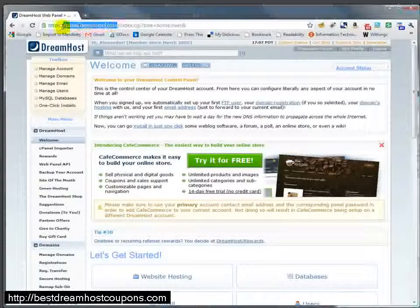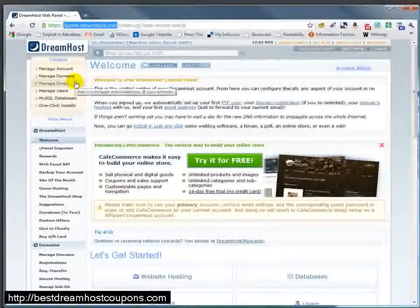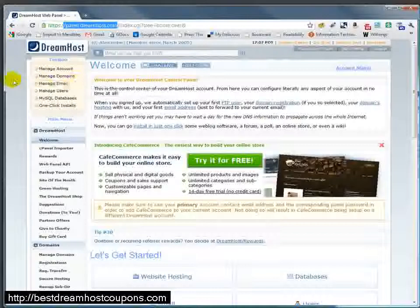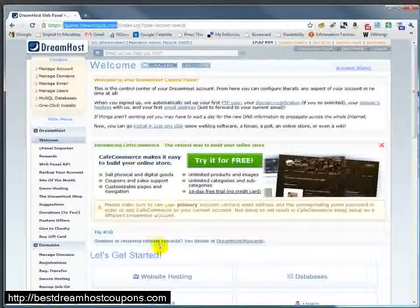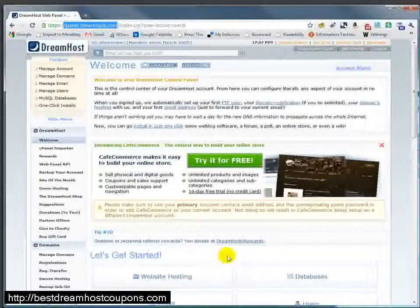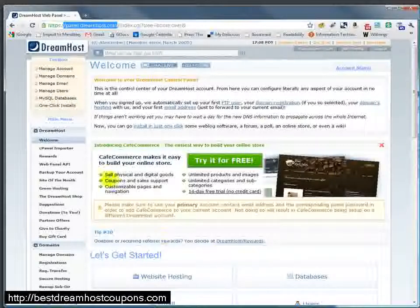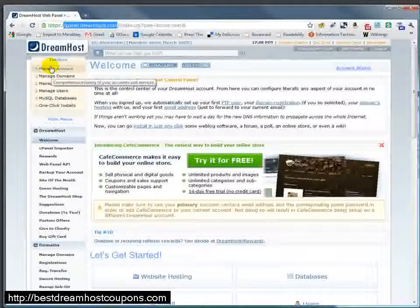So if you go to panel.dreamhost.com and log in using the login credentials that you got via email, you'll get one of the pages on your panel. It'll be whatever page you left - that will be the one that you go back to.